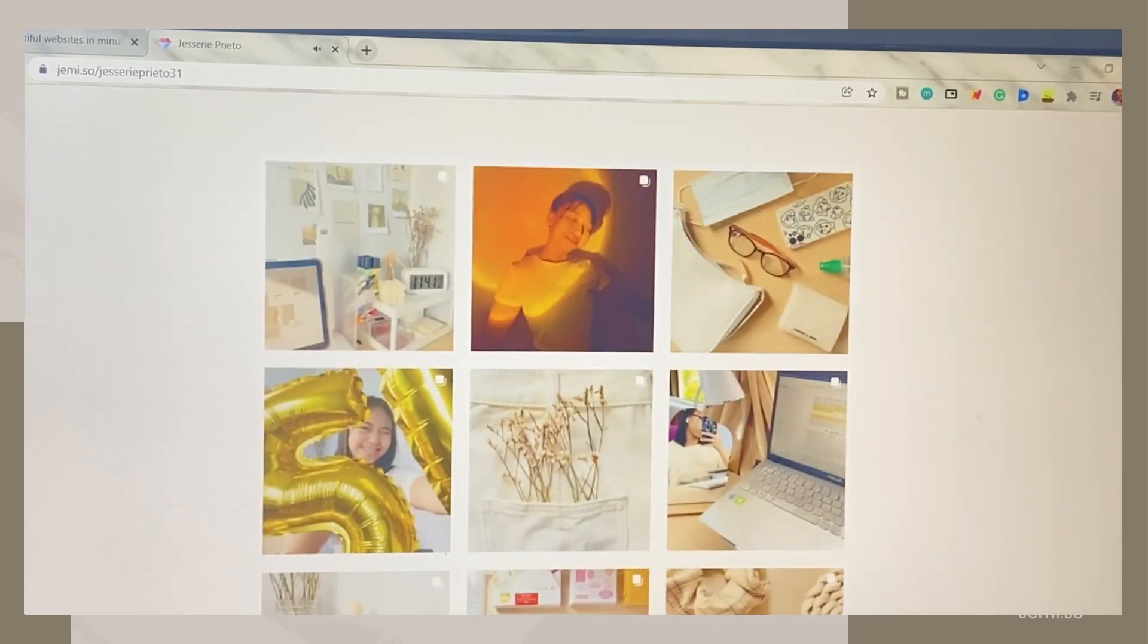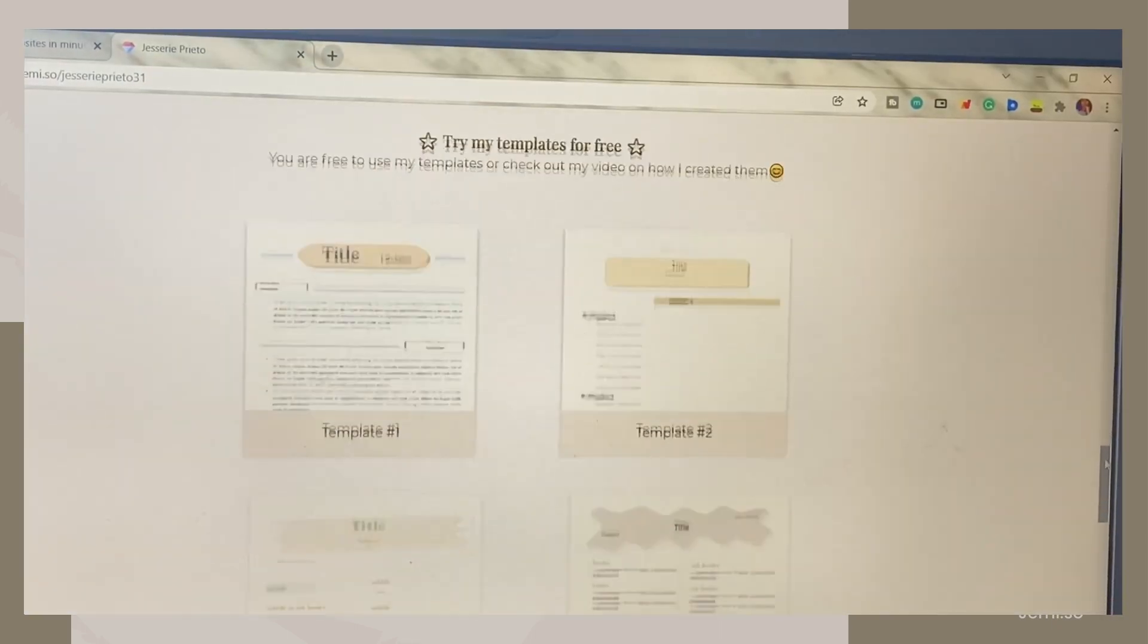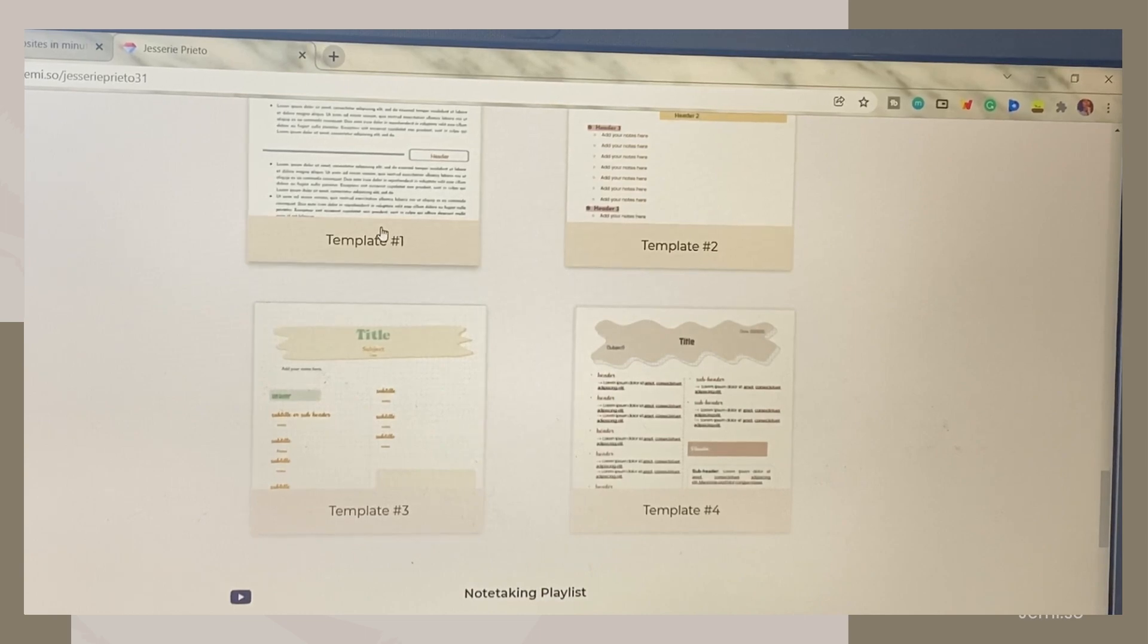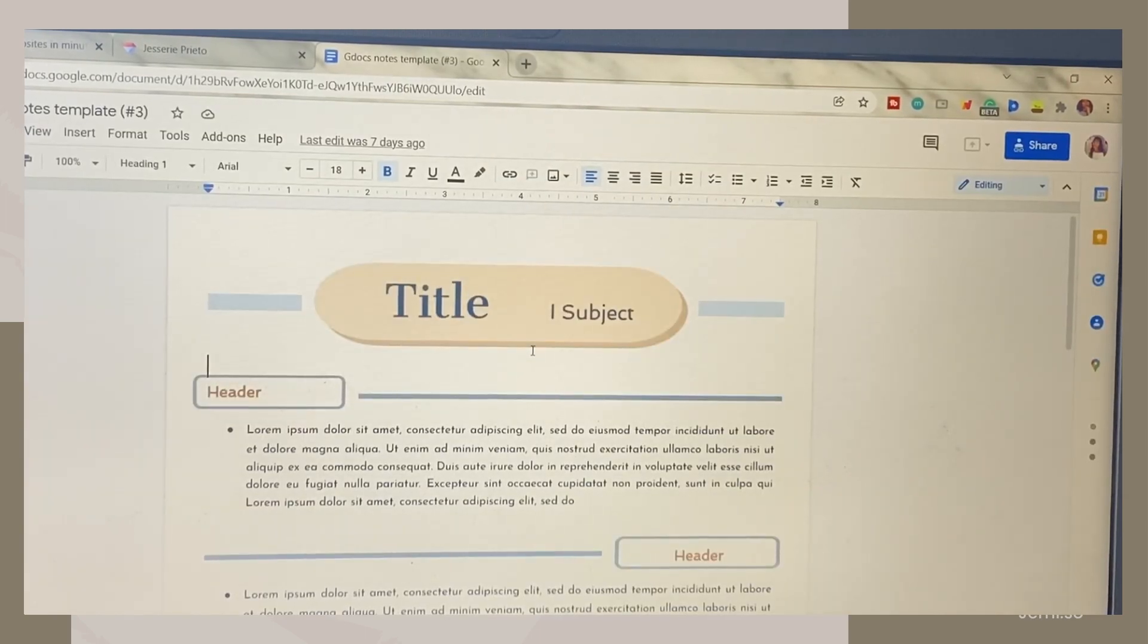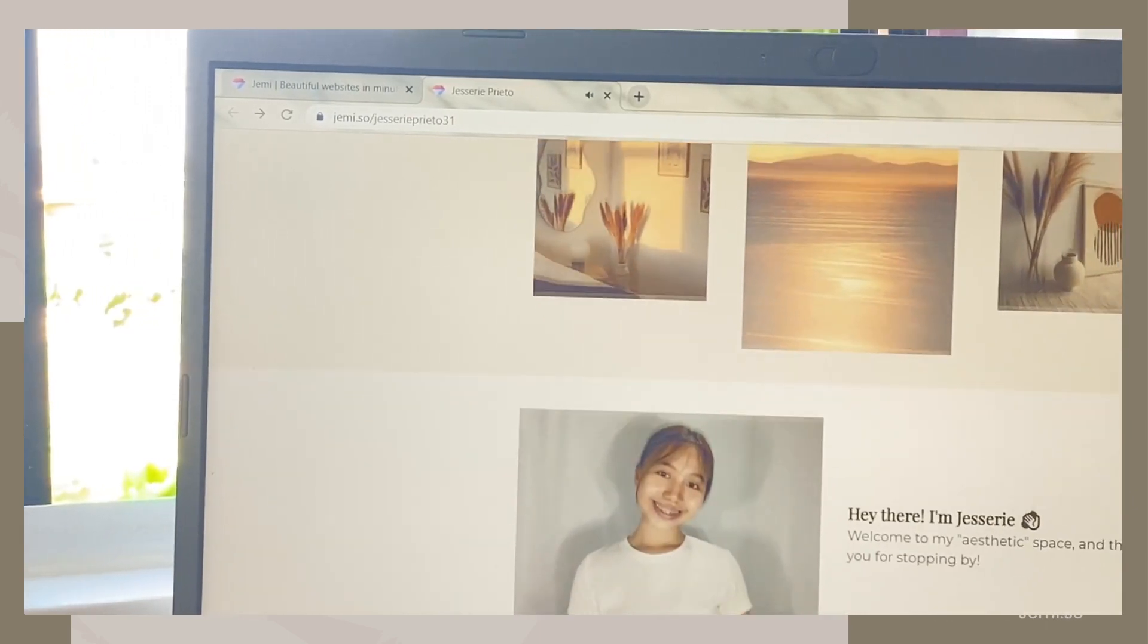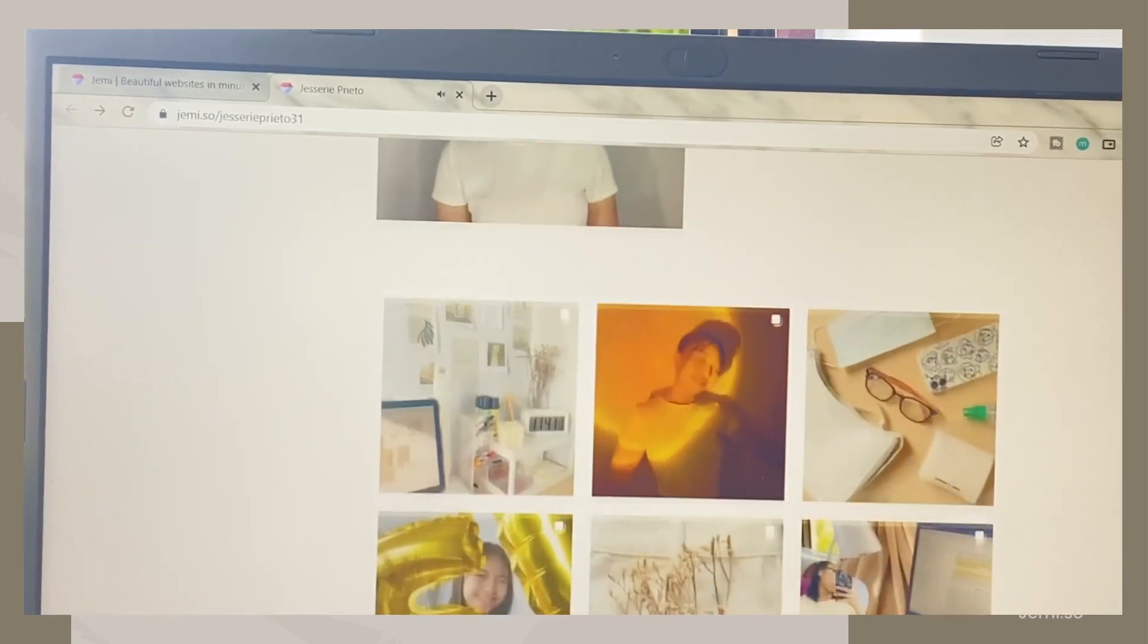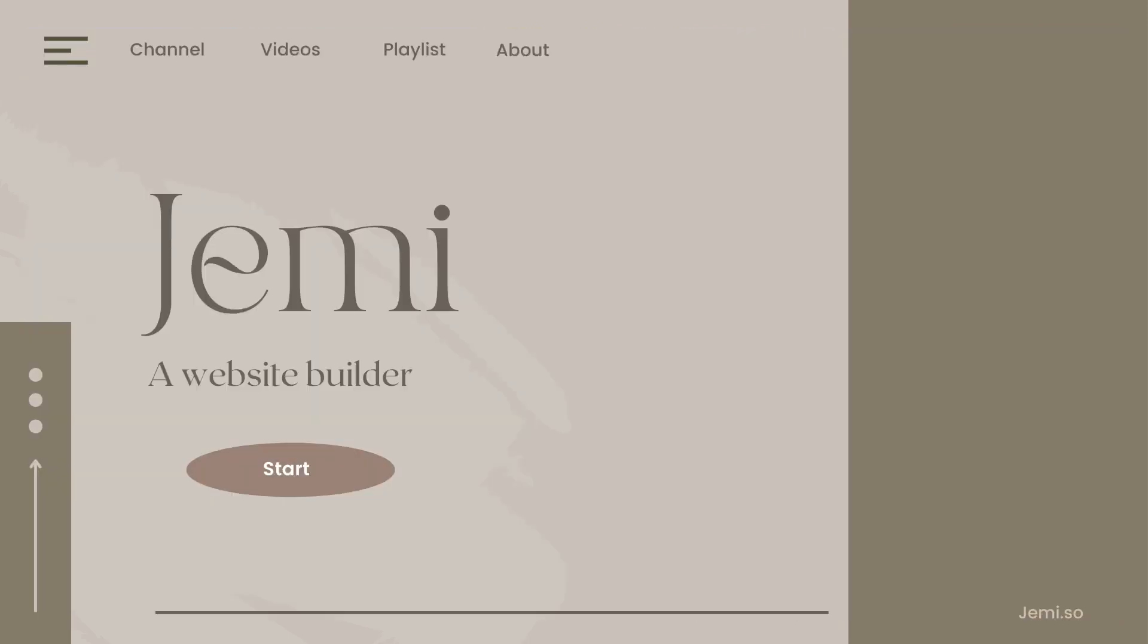It lets you duplicate existing website templates or those that are created by other users. You can easily navigate it and customize your personal website. Without further ado, let's jump right into the video.